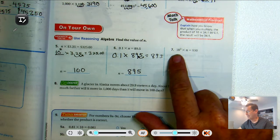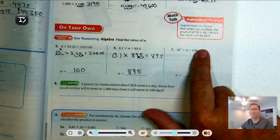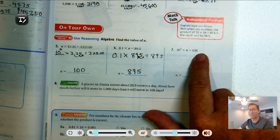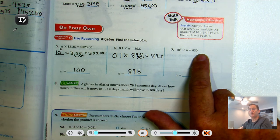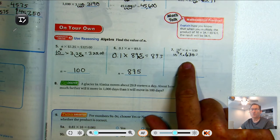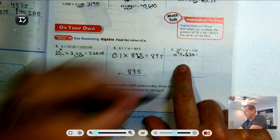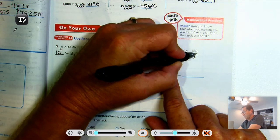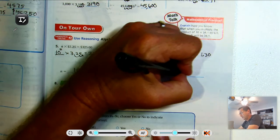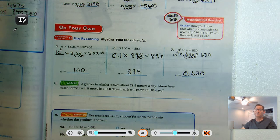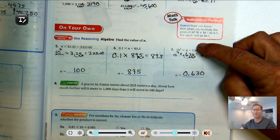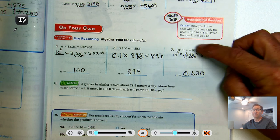Number seven: 10 to the third times something equals 630. That means we moved the decimal three places to the right. So to find the original number, put it back three places to the left: moving one, two, three — the decimal point ends up after the zero at 0.630. So the original number was 0.630, because 10 to the third moves it three places right to give 630.